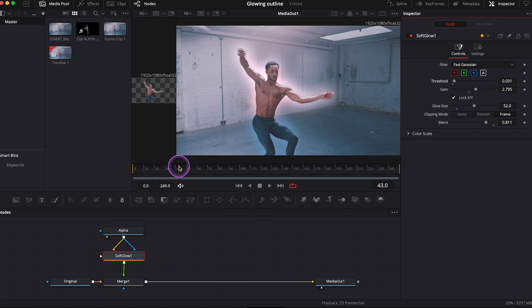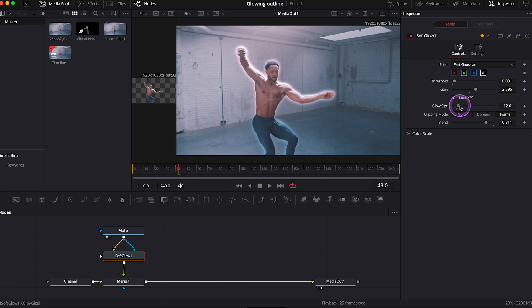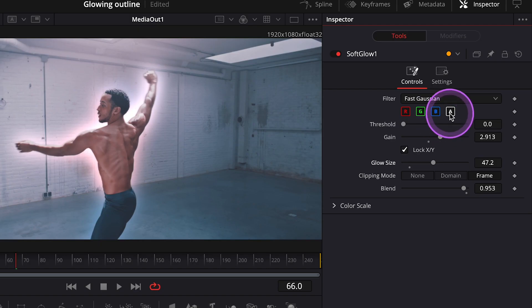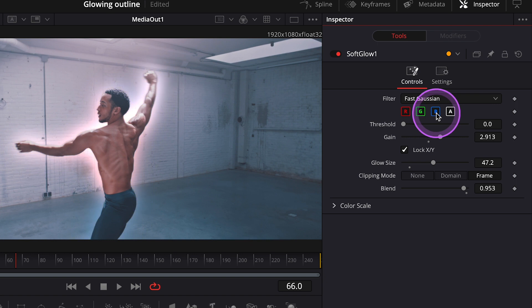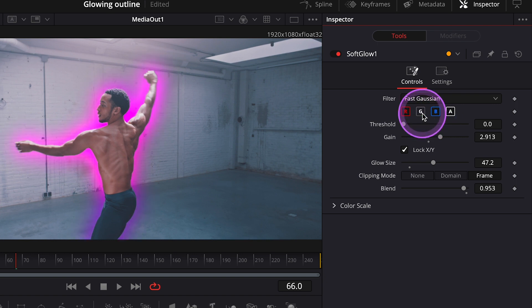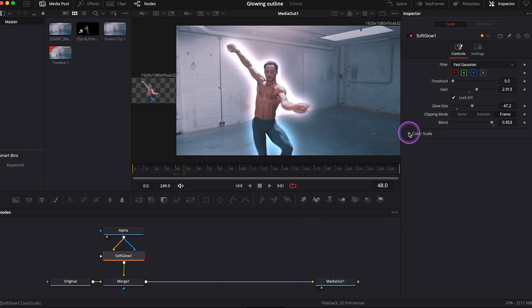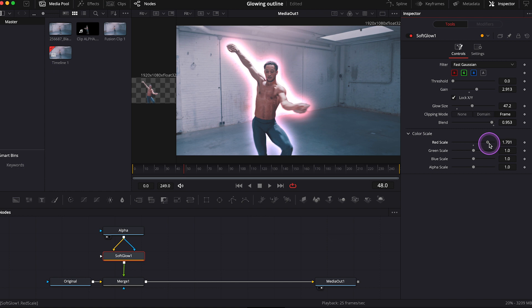So now for example, we've got something like this. And then we can make the outline a bit thinner. Like this. Now we can also change the color of the outline, disabling different color channels. Like this. And we can also use the color scale here to manipulate the colors more.